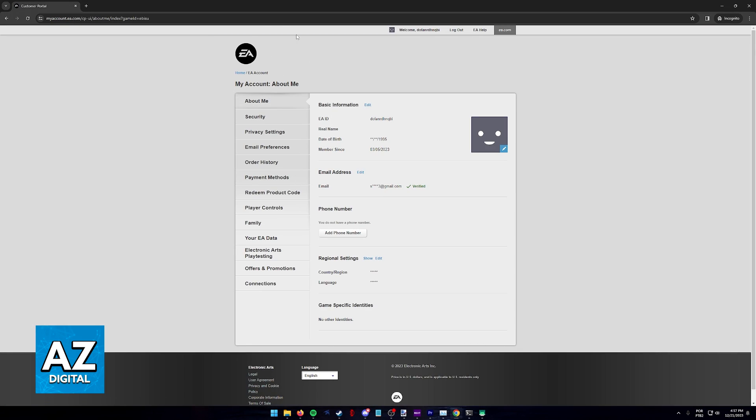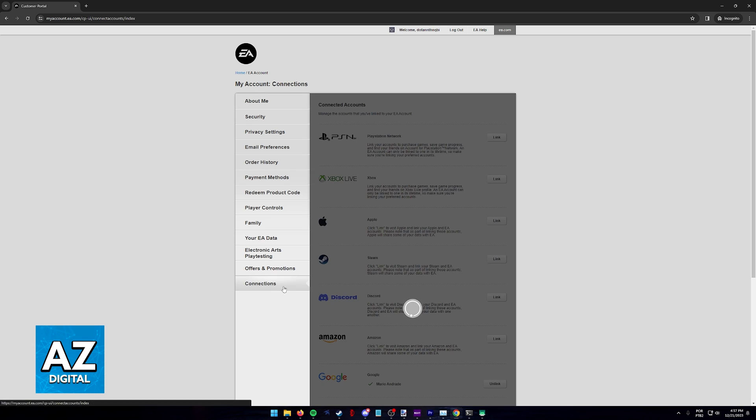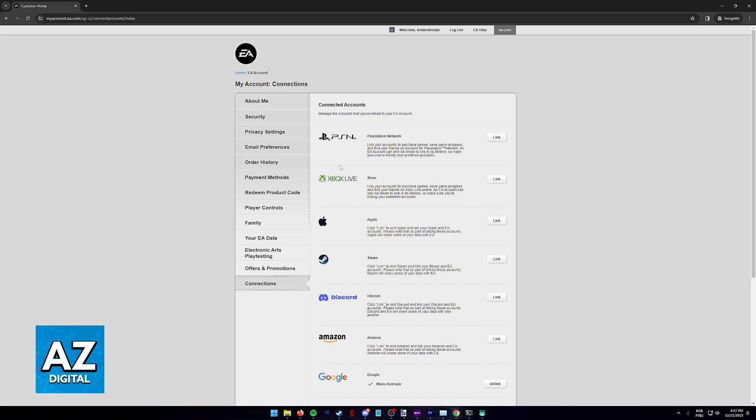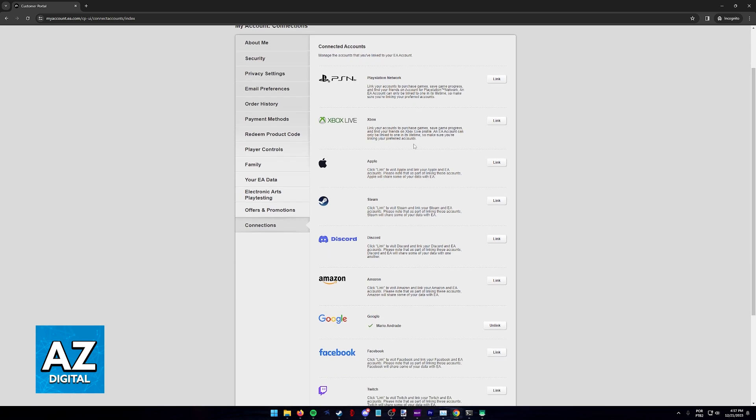It is inside of the EA account settings where you can go over to connections and check all of the connections established with your EA account. One of these accounts is going to be Xbox as you see the second option right below PlayStation. All that you have to do here is double check if you have a connection made. You will notice that my EA account does not have one.